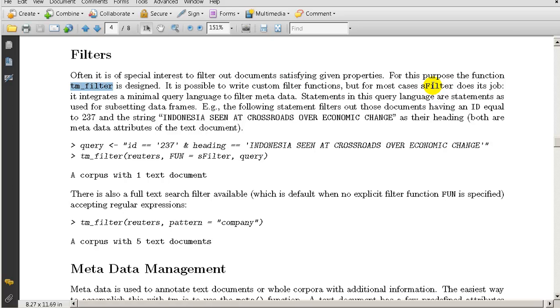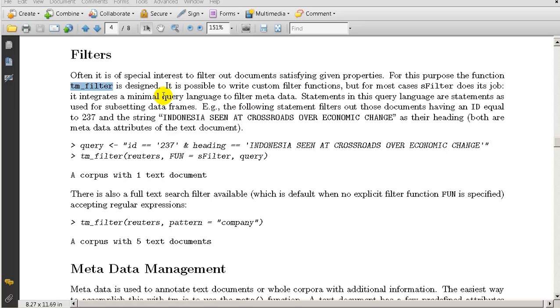It integrates a minimal query language to filter metadata. Query language means you can put in certain requirements in terms of how you want to filter something. Statements in this query language are statements as used for subsetting data frames.